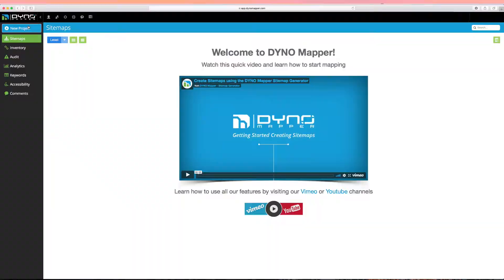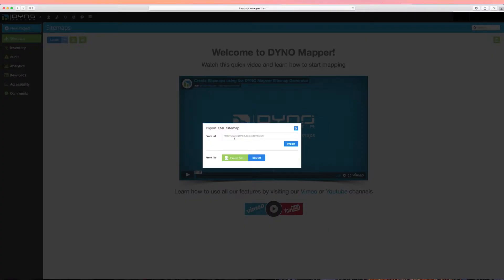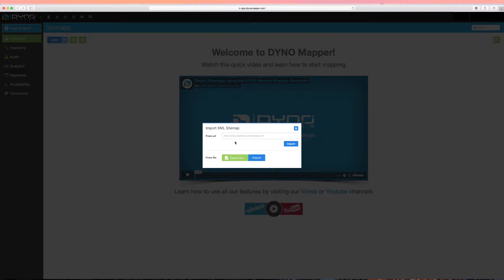Creating a project from XML can be faster than crawling an entire website using the Create from URL. If you have a predefined list of pages in XML format, you can upload them using the URL or file to start your project.